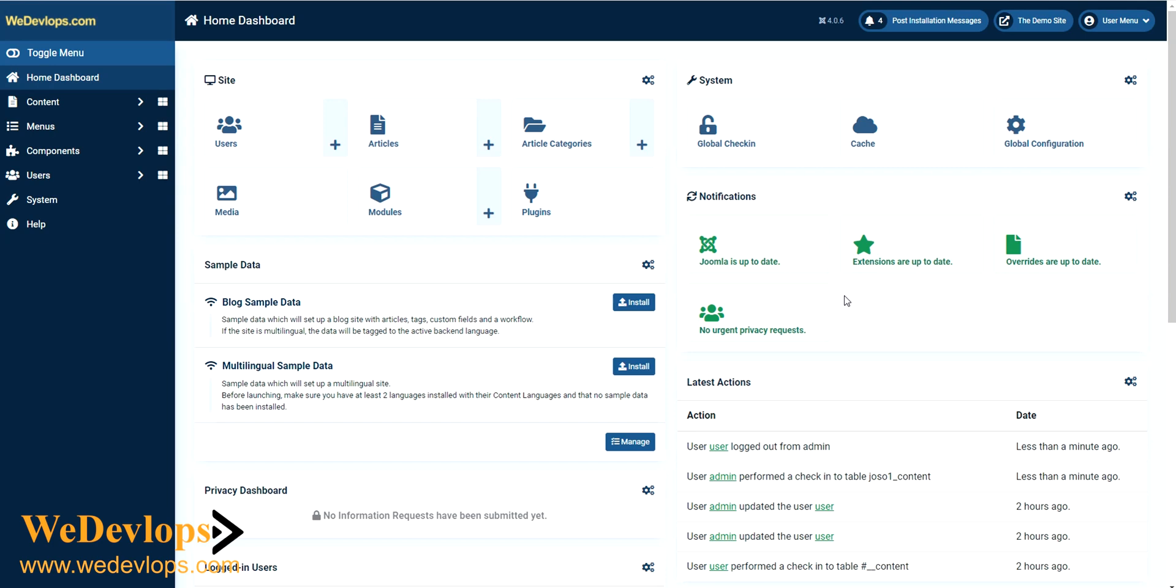If you followed our video, you will see how you can customize your Joomla both back end and front end.